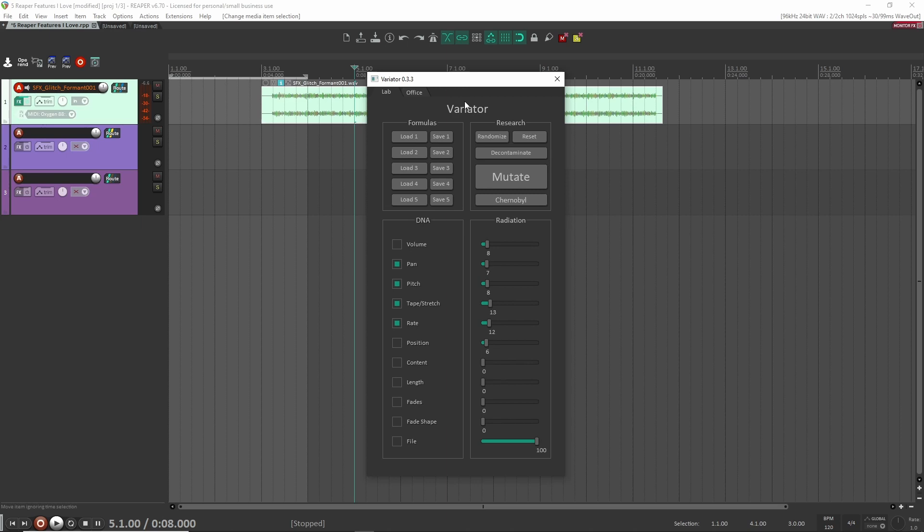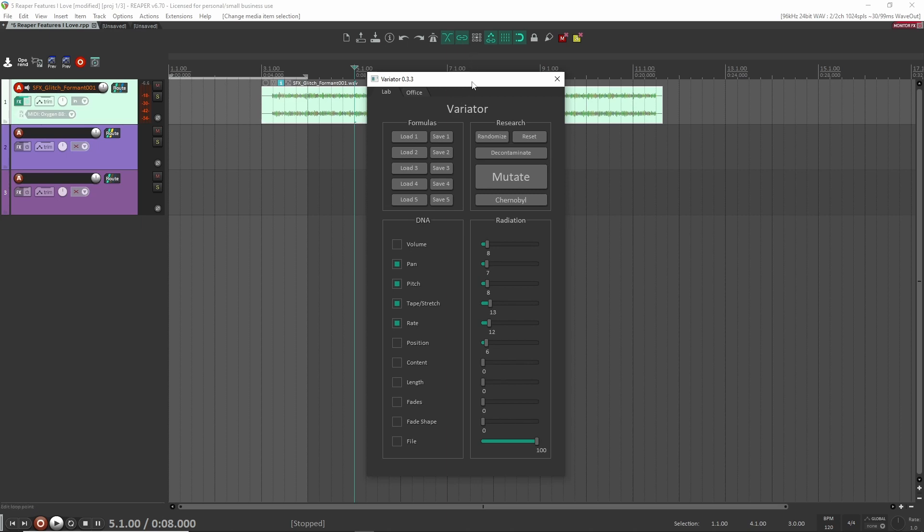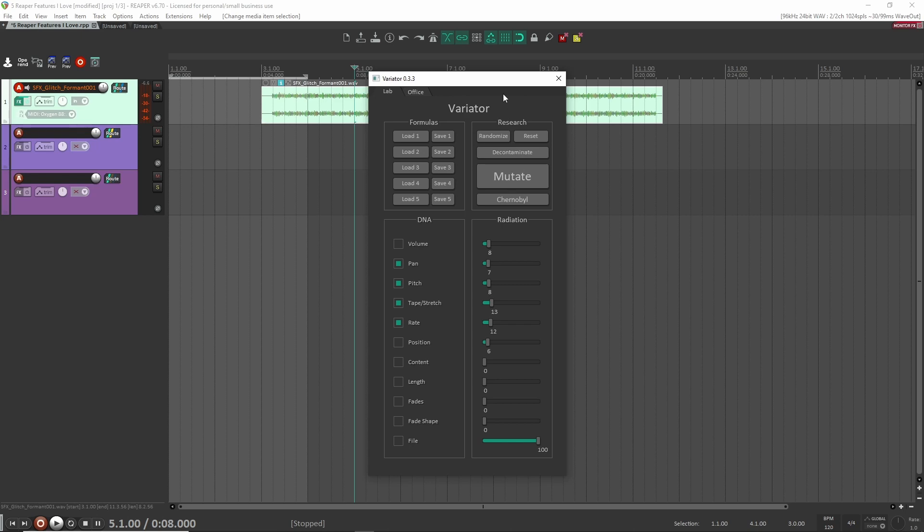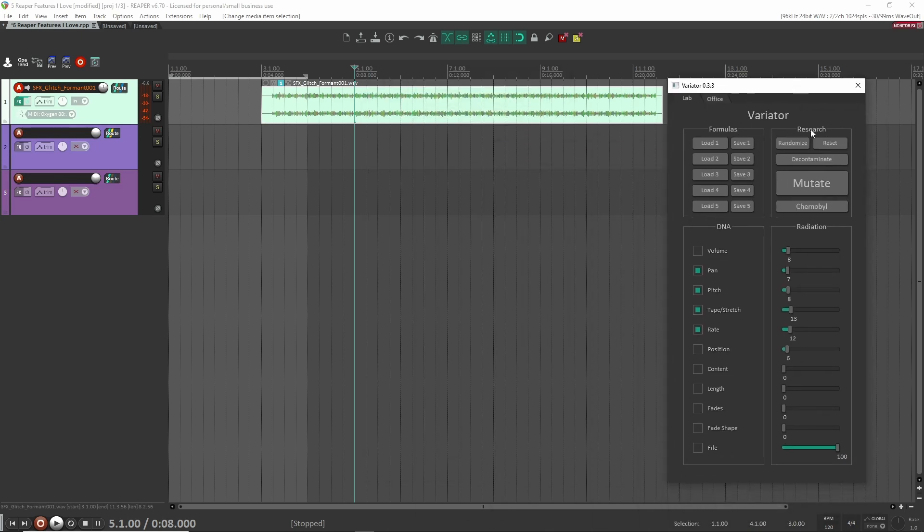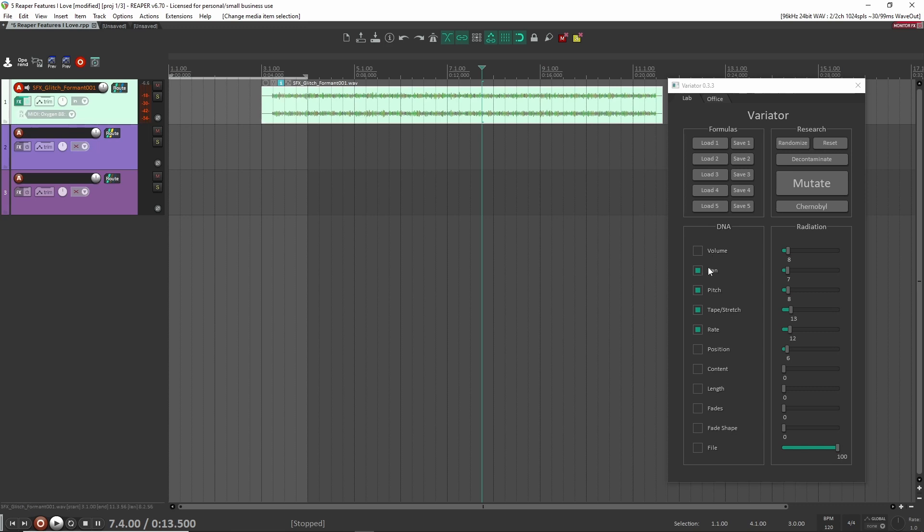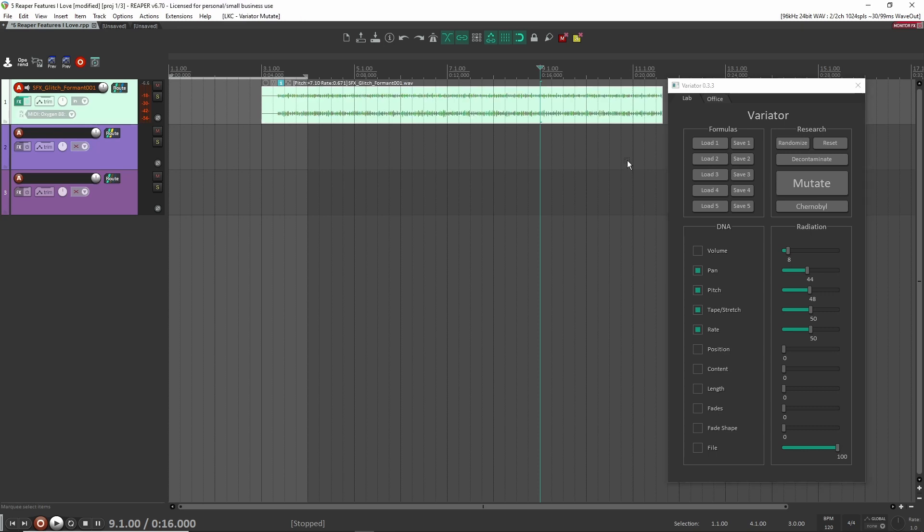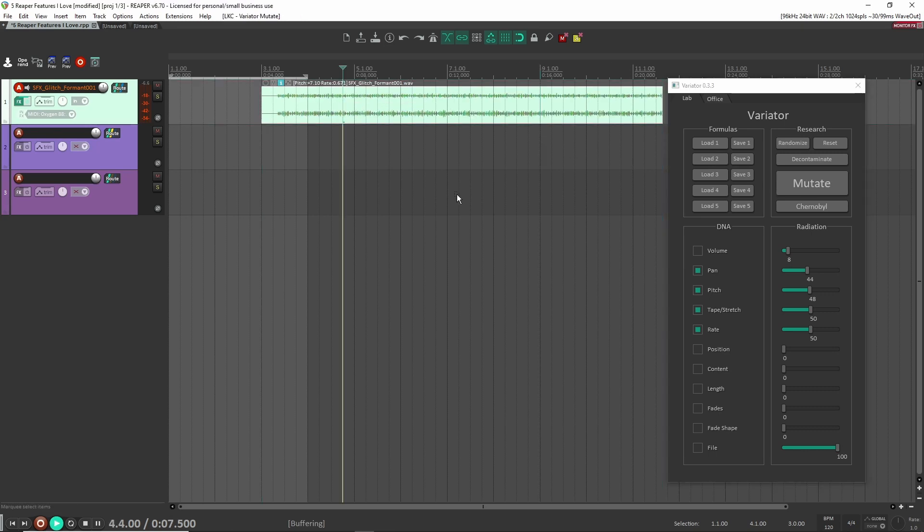One of the Reaper scripts that you can get, and this one's free and a lot of them are free, by the way, this is called LKC variator. And with this, I can just mutate, well, what they call mutate this file. And basically what it's going to do is going to randomize these parameters based on what I have. So I have four parameters selected here, pan pitch, tape stretch, and rate. And it's only going to do a little bit because I only have a little bit, but let's say I want to do about 50% for each of these. Okay. And then I can mutate this one file that I have selected, and then it's going to mutate it. Now it's going to be different.